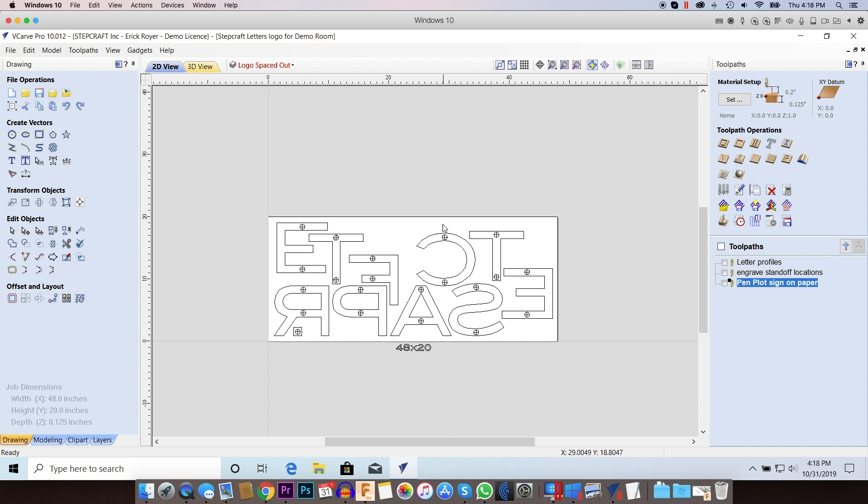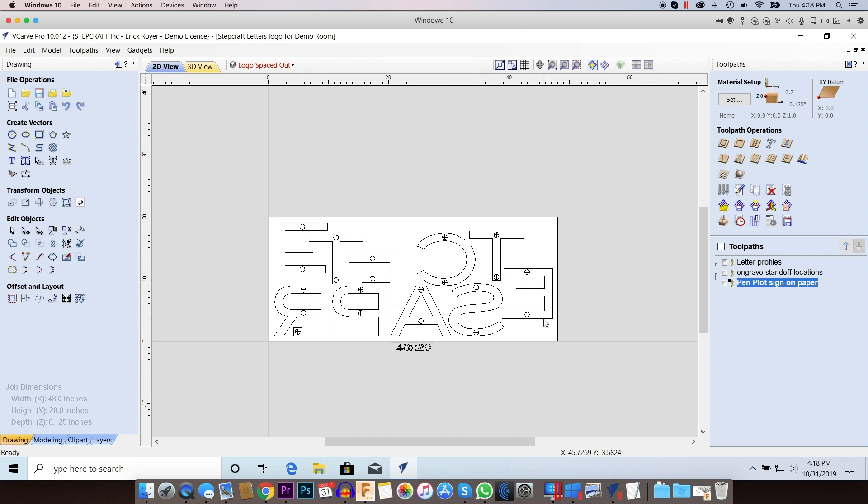So now what I'm going to do is basically set up a profile toolpath after I engrave the targets on the back of each letter. I'm going to run an eighth inch straight flute bit and I'm going to cut all the letters out.